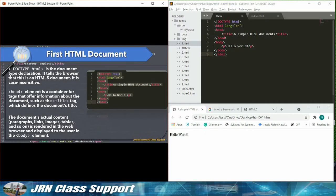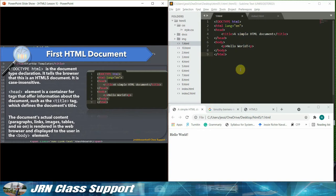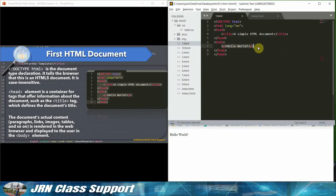Head element is a container for tags that offer information about the document, such as the title tag, which defines the document's title. The document's actual content, paragraphs, links, images, tables, and so on, is rendered in the web browser and displayed to the user in the body element.